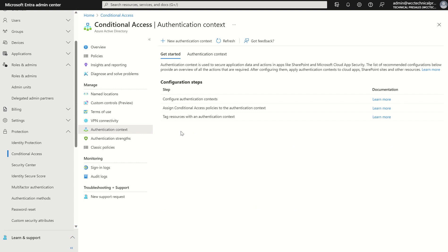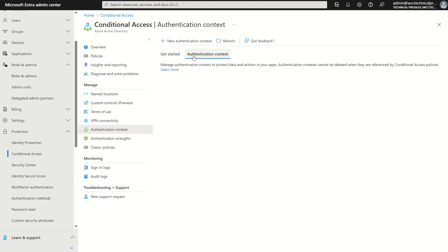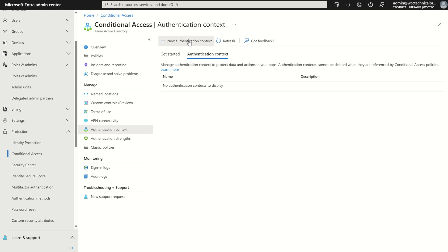All we need to do is select authentication context and with that you can see we've got no existing labels in essence. That's primarily what they are. Labels you apply to protected actions or protected controls and with that we can press new authentication context.